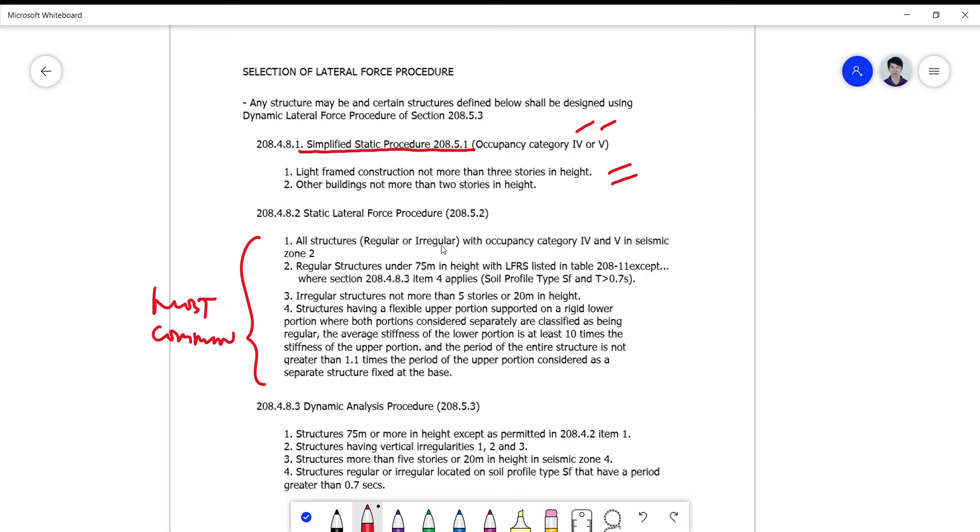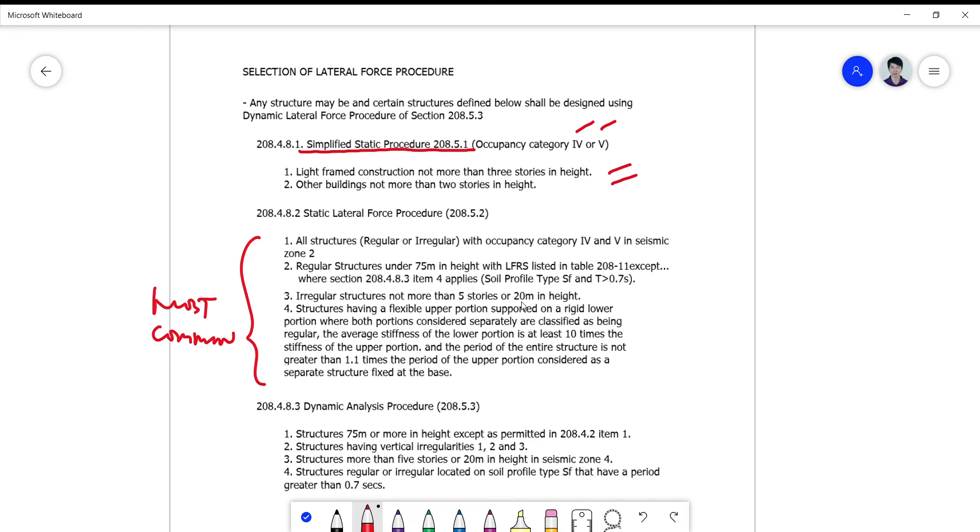You cannot use it for irregular structures. For irregular structures, provided you don't exceed 20 meters, dito 75 meters binabahan sya dito, so pwede sa irregular basta five stories in height or less.